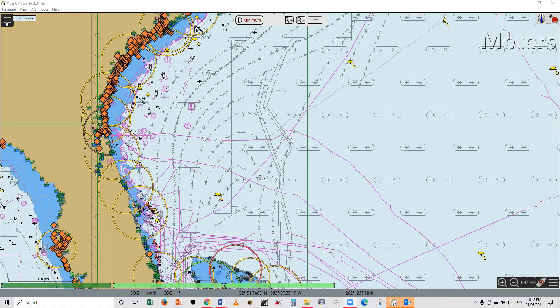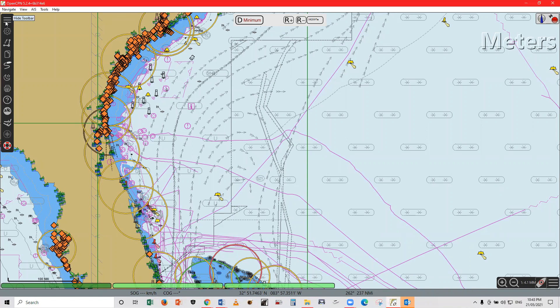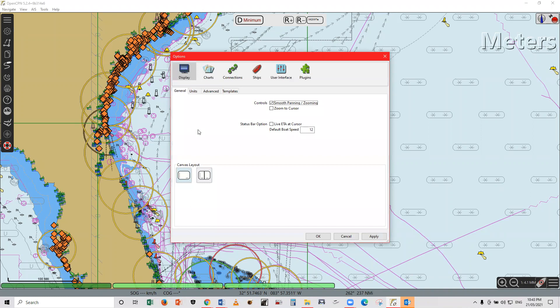All you have to do is just click the toolbar, left click on the toolbar and left click on options. Under the display window, select the units.